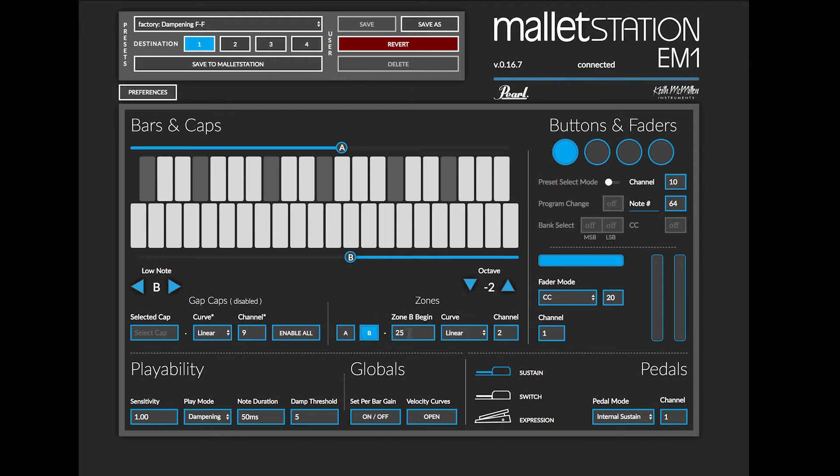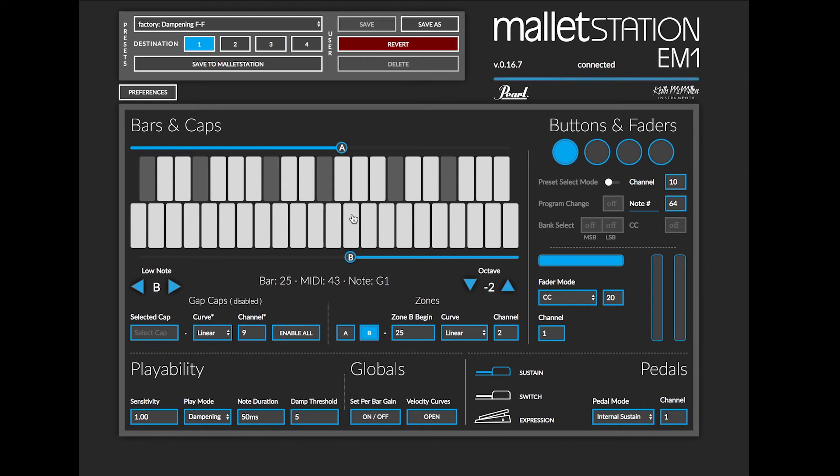If I want to see what note the zone B begins on, I can actually hover over one of the bars and see that that is bar 25. That's going to give me what note that is. In this case, it's going to be the G right there.